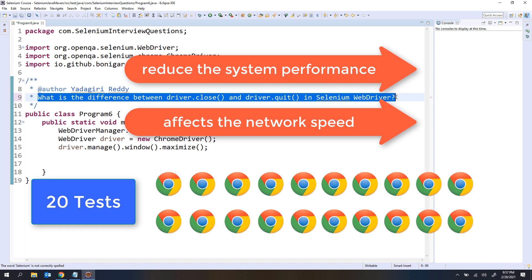These browser windows are already opened with some kind of web application, and these web applications are consuming network also. That is going to result in network speed reduction. That is why you have to carefully observe that at the end of the execution you have to close the browser windows. To avoid all these problems, it is better to close the browser windows at the end of the execution.